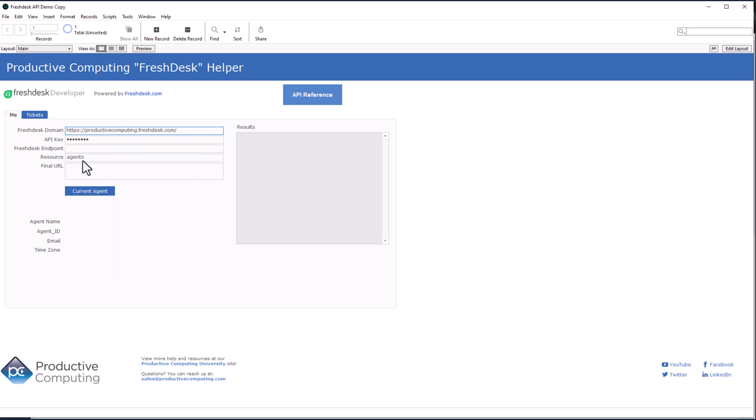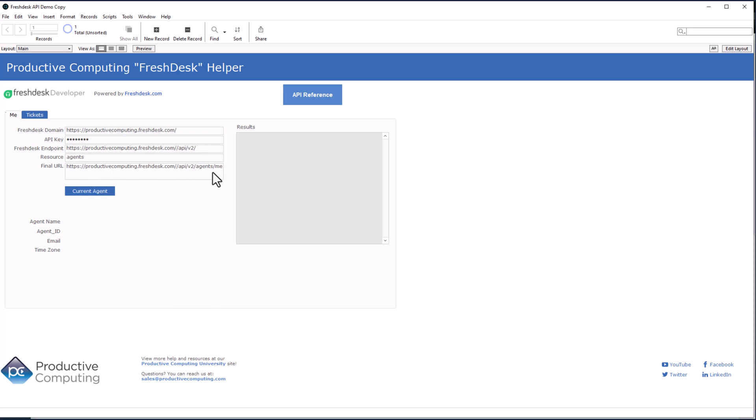When we click out, Freshdesk endpoint is going to pre-populate and final URL is going to show up as well. So we're going to click out and right there it is. There's the endpoint. There's the final URL. Agent slash me. Looking off, everything works right. When I go to click this current agent button, it should fill out the rest of this down here. And then you'll see the results over here on the right, which is the payload. And we're going to click that.